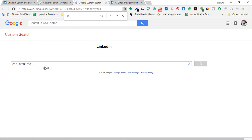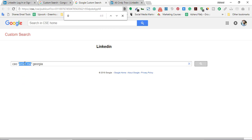Let's find business people. I'll search for CEO, and I'll type 'email me' in double quotation marks. Then a space, and I'm putting the location — let's say Georgia. My targeted people are CEOs who have written 'email me' somewhere on their LinkedIn profile or in a post, and who are from Georgia.